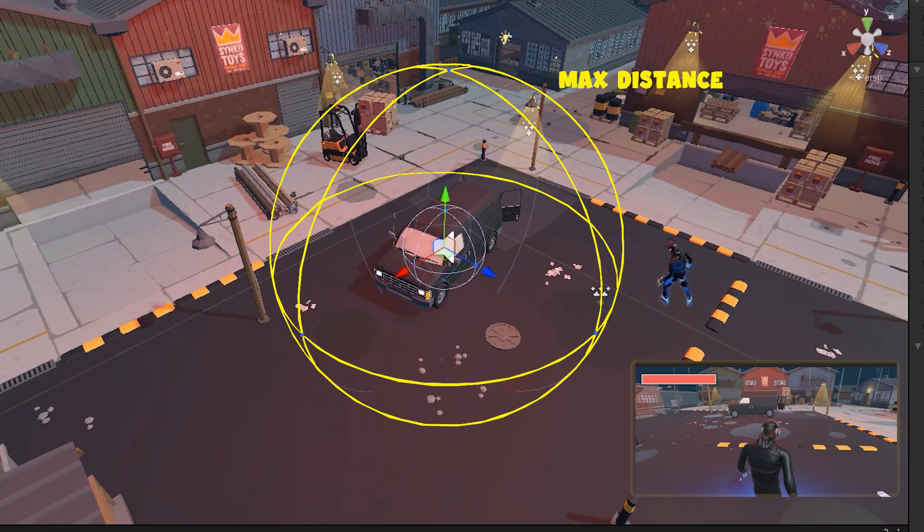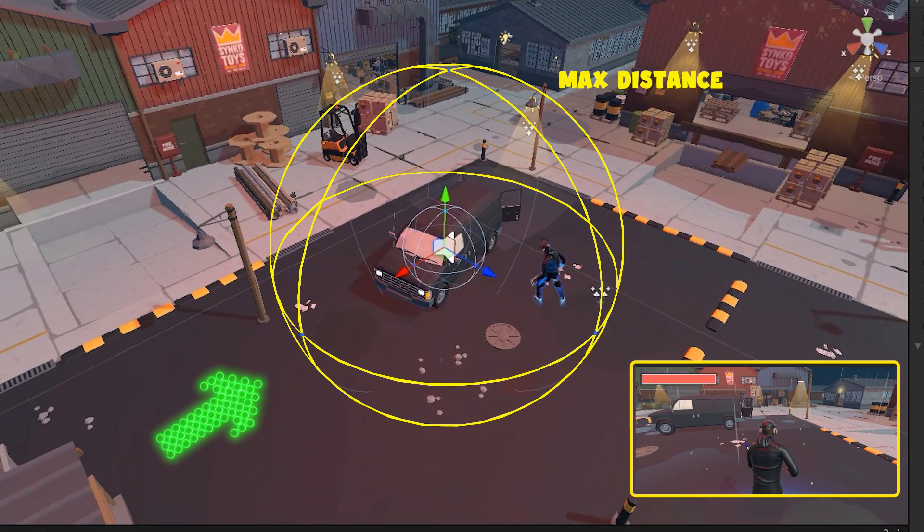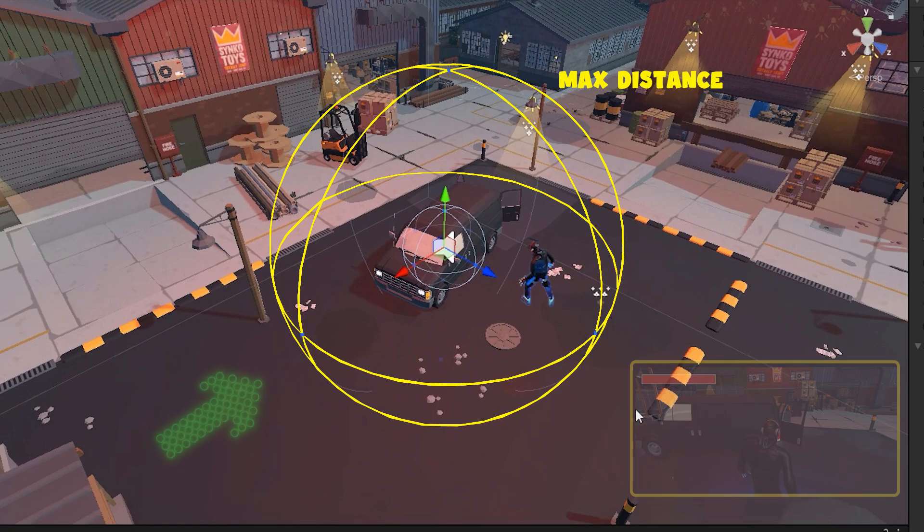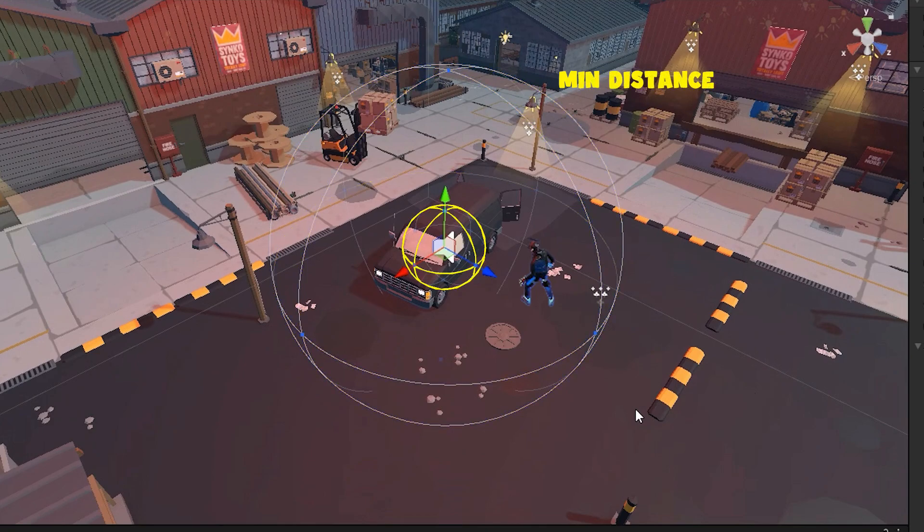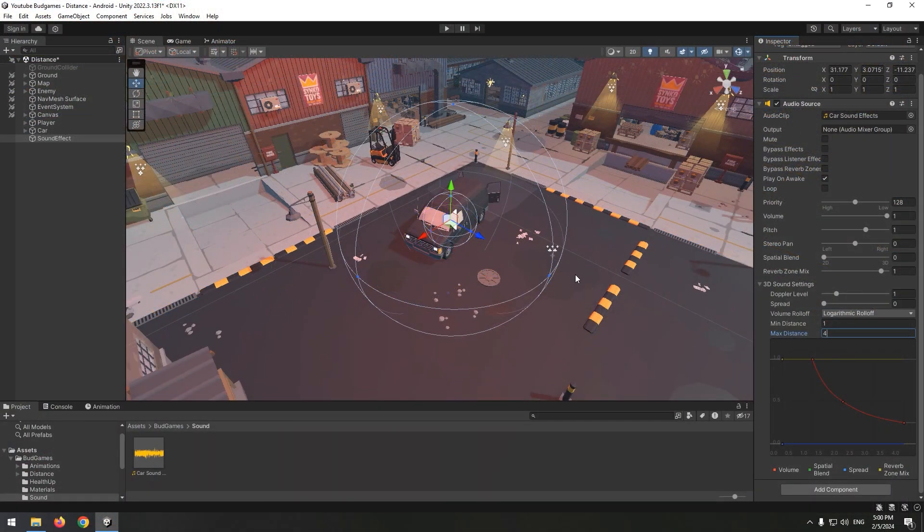Now the bigger sphere means maximum distance. It's the distance that as the player enters it, the sound starts to be heard, and as it gets closer to the center, the sound increases. The smaller sphere means minimum distance. It's the point that as the player reaches it, sound can be heard at maximum volume. You can change this sphere size